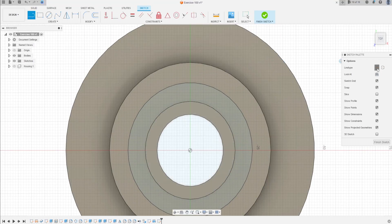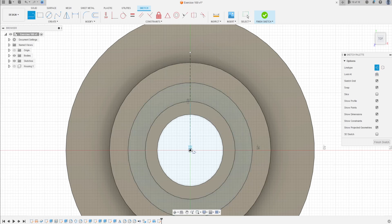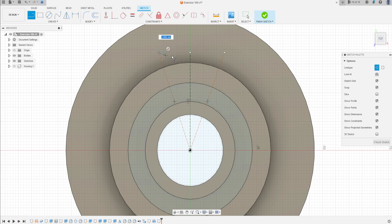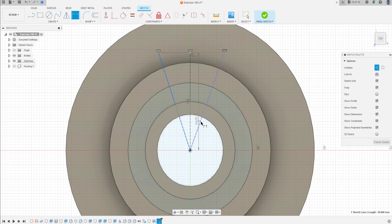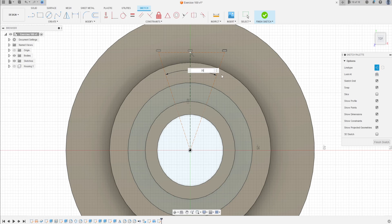Select a line, make a construction line here in the center, and make another construction line here and another one on the other side. Go to construct, select horizontal vertical, click on these two points. Make a line here.